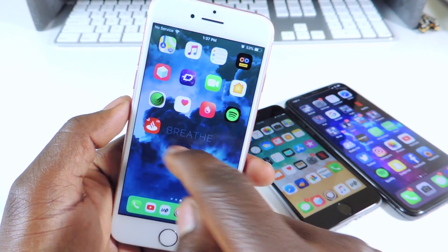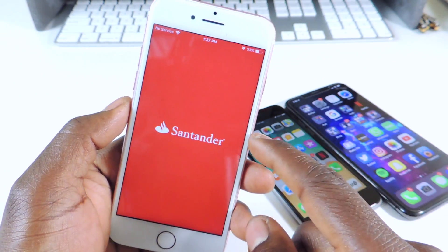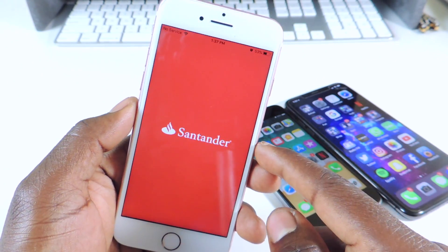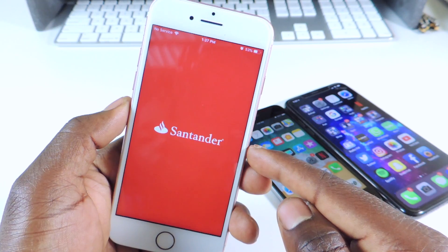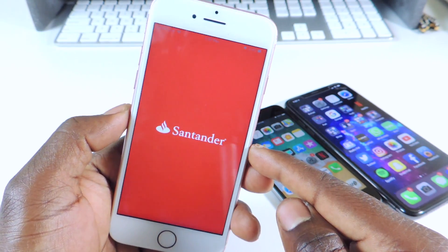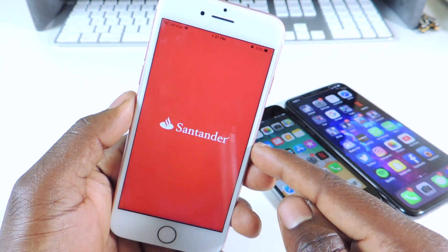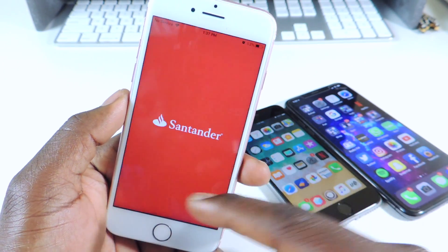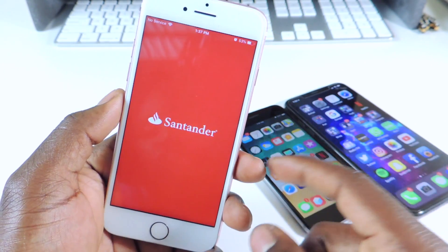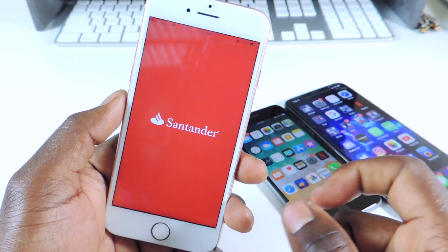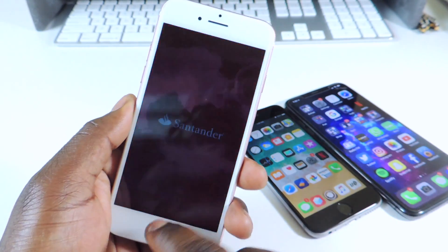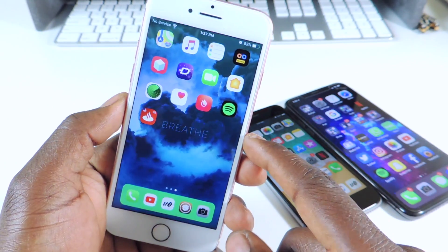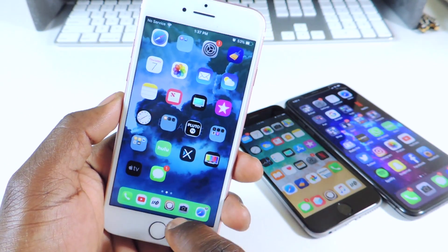So for instance, this Santander app right here will not work because the phone is jailbroken, so I'm going to show you guys how to bypass that. You can see it just keeps glitching, it's not opening up or anything like that. So I'm going to show you guys how to bypass that.